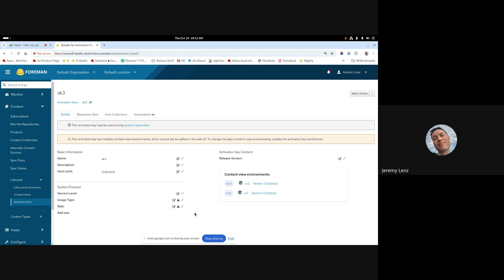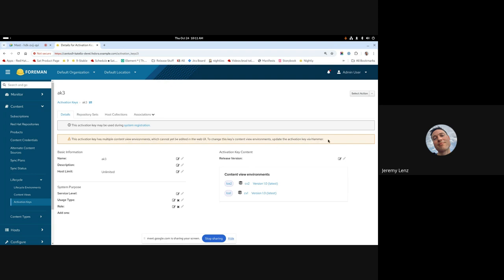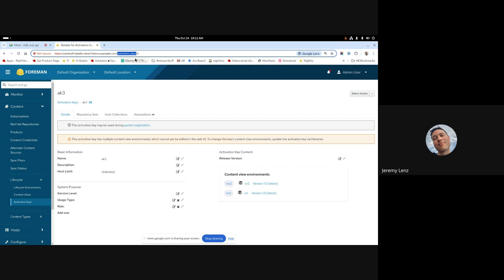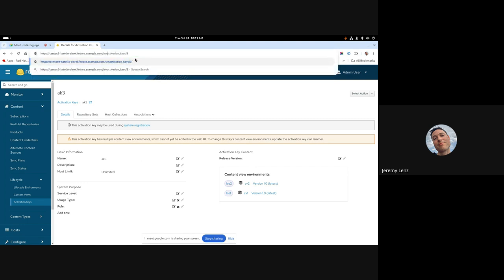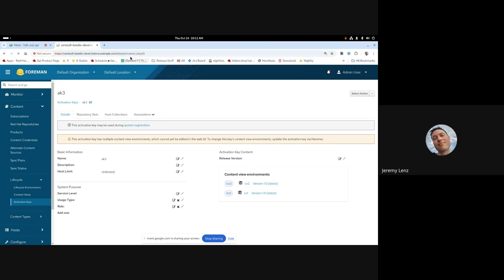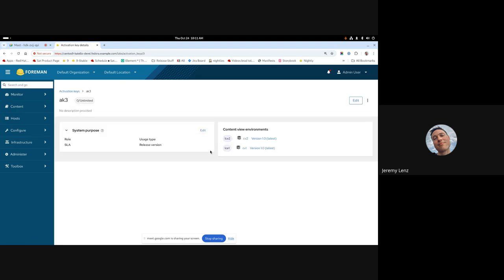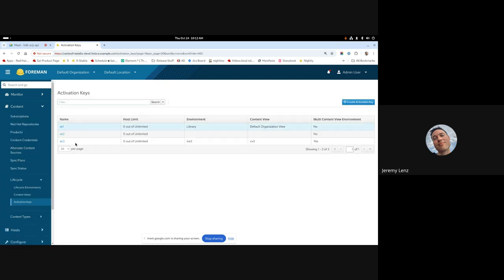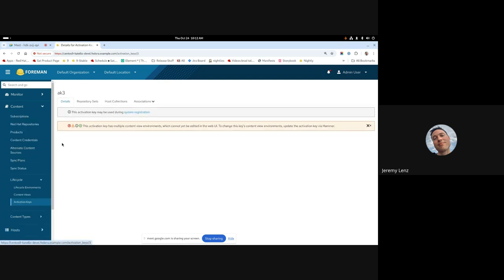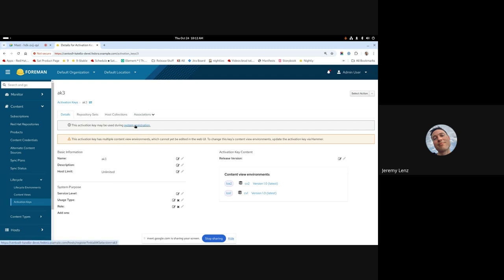And then when you go in and click on one of the activation keys that is multi environment, we show them here in the same order. We've kind of slept on some new UI on top of this old AngularJS page here, which was fun. So one thing about this is that you can view things in the web UI, but you cannot yet change things. So there is a little warning banner here that says if you want to change this, use hammer.